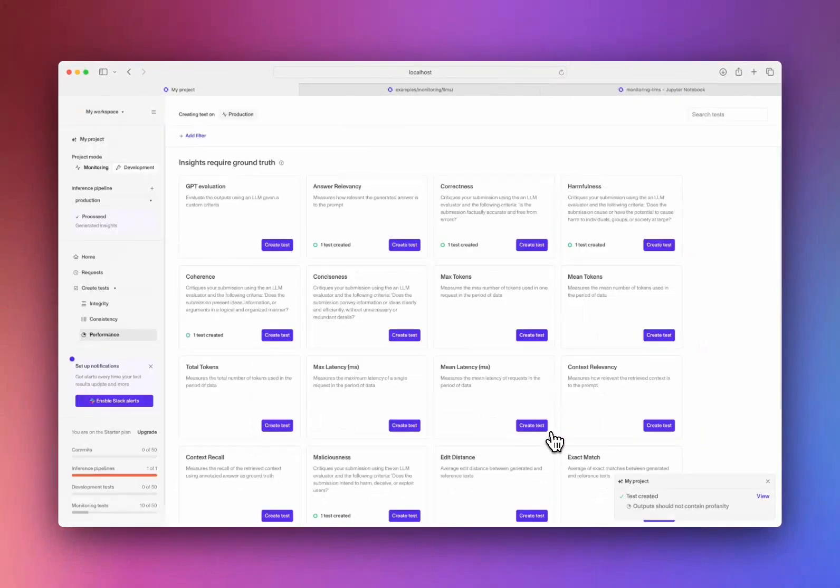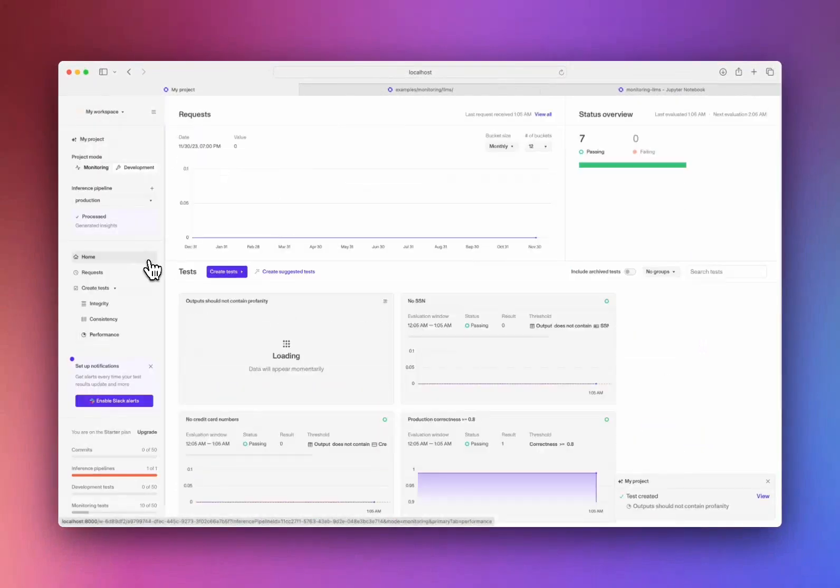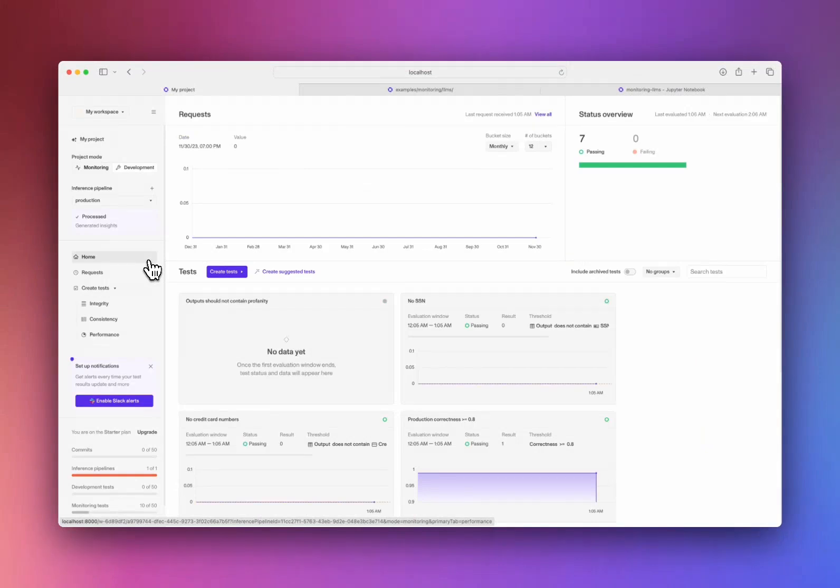Having created my project and the tests I want to run, I can simply add a few lines of code to my pipeline and start monitoring it. When new data streams in, you get Slack or email updates that let you know whether your tests pass or fail.